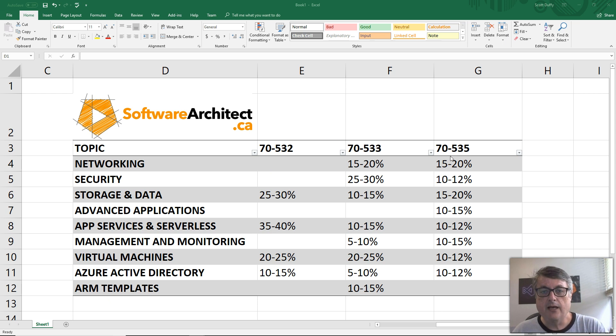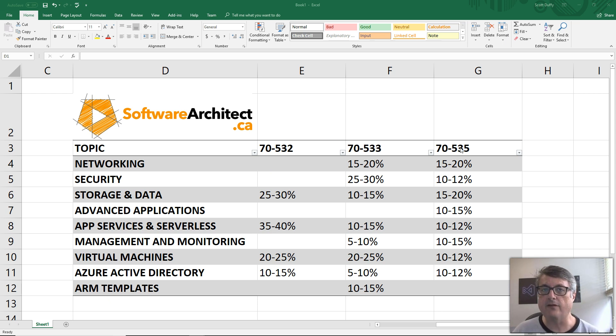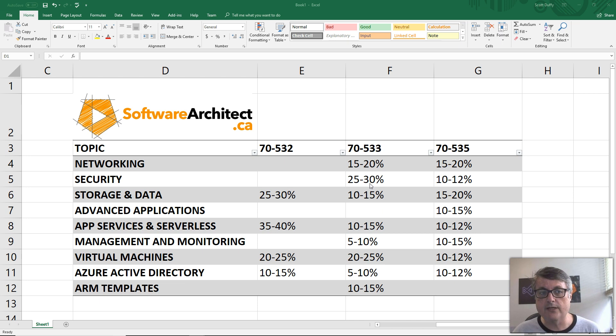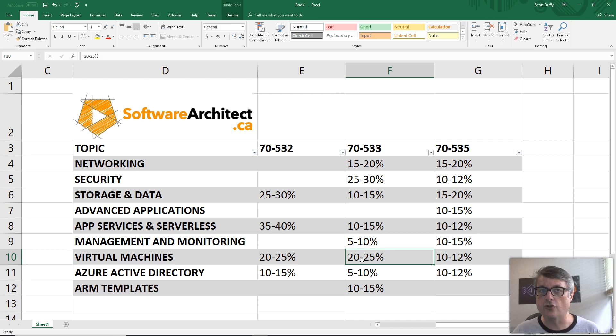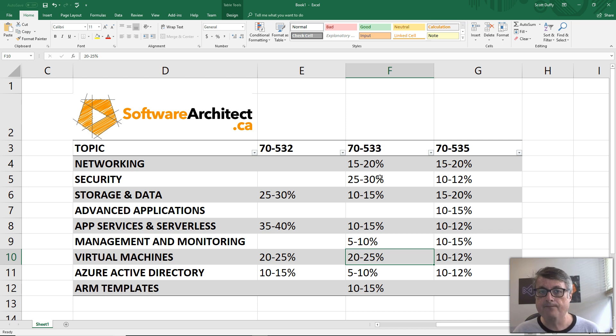So the Microsoft exams, you might think 533 and 535 have a lot in common. To me, they're more about focus, where this is really security and infrastructure as a service as the two big focuses. 50% of the test have to do with security and infrastructure as a service.